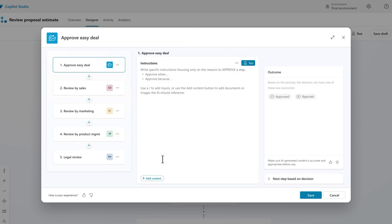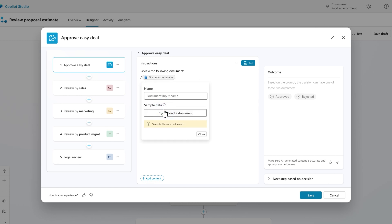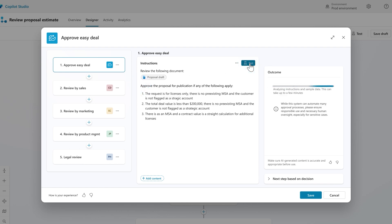I'll tell the agent the criteria to use to decide whether to approve or reject a step, also in natural language. And I can give it some example documents to review. If it has everything it needs to proceed on its own, the agent can make a decision based on the defined logic that I gave it.